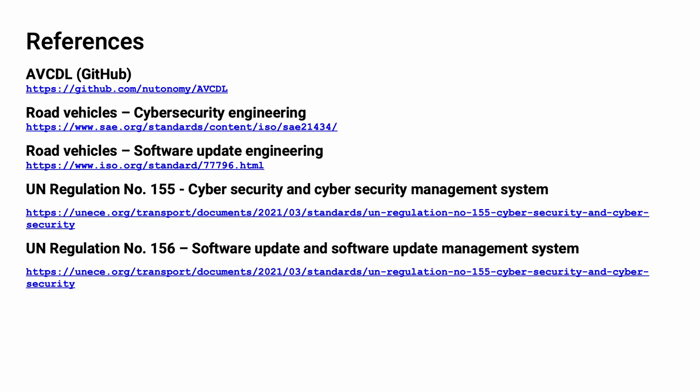Here are references to the source material used in the creation of this presentation. They'll also be included in the video description. Additionally, this presentation's source material will be provided on the AV-CDL GitHub repository.